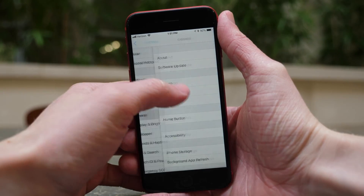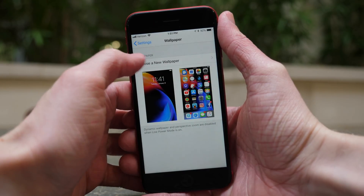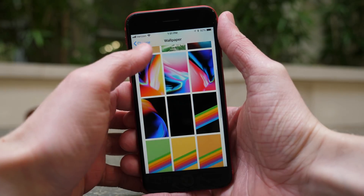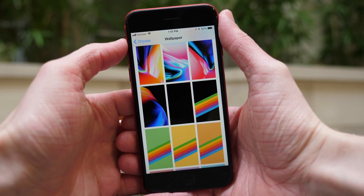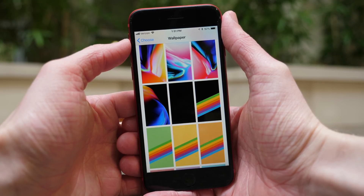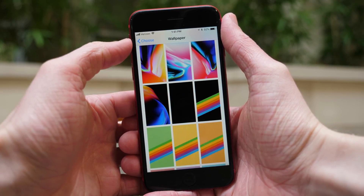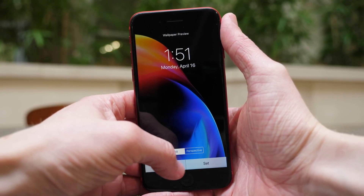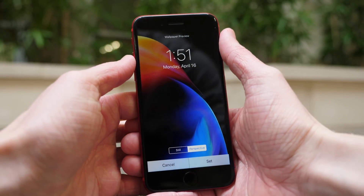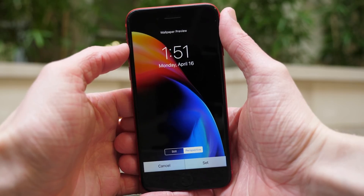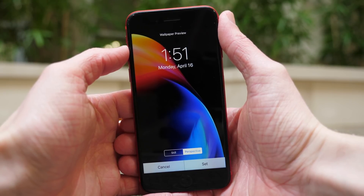I wasn't expecting to see anything big happen in this beta, but if we head over to Settings and the Wallpaper section — you guessed it — there is a new wallpaper inside of iOS 11.4. It's nothing entirely new, but it is the official Product RED iPhone 8 marketing wallpaper that I've personally been dying to get my hands on, because up until today we only had unofficial versions. This is straight from Apple — the official version of the iPhone 8 Product RED 2018 wallpaper.